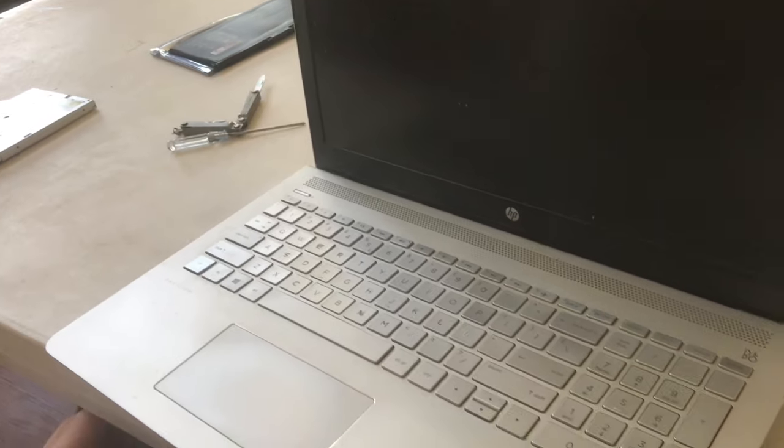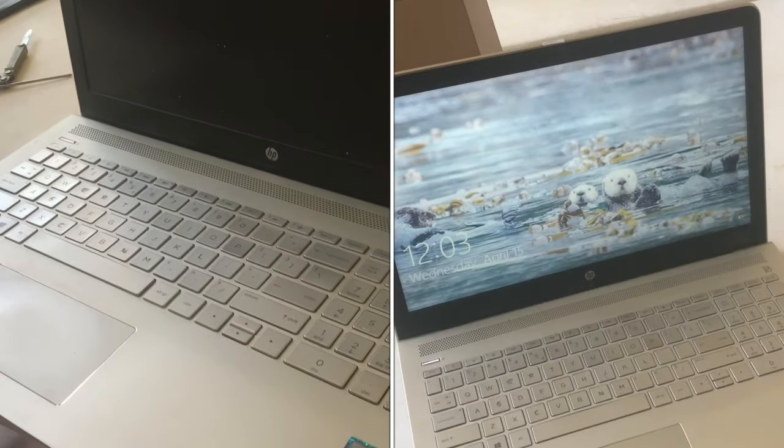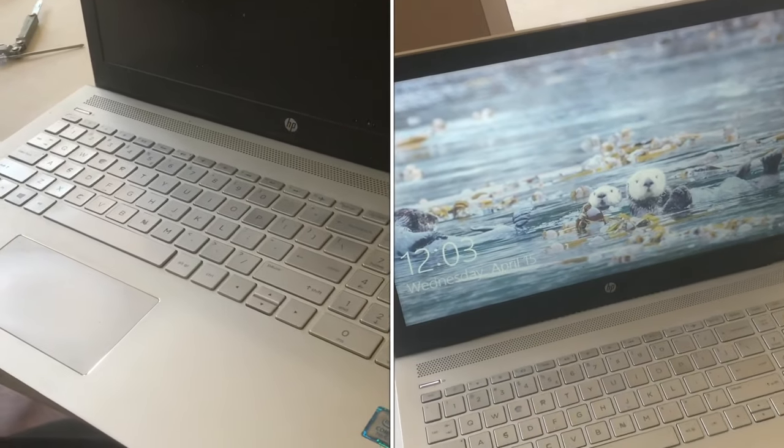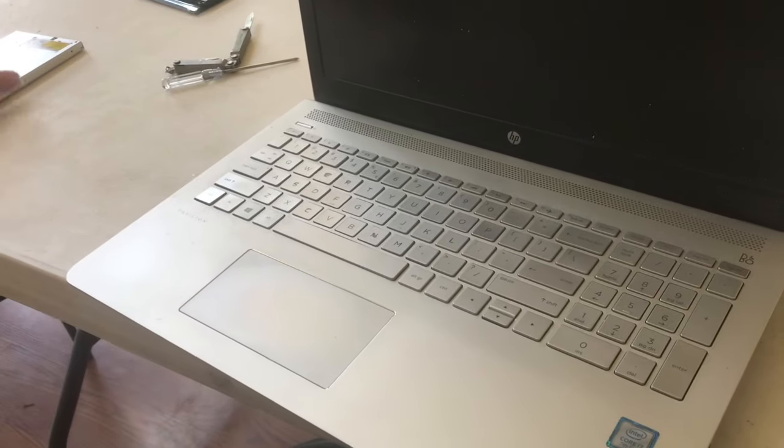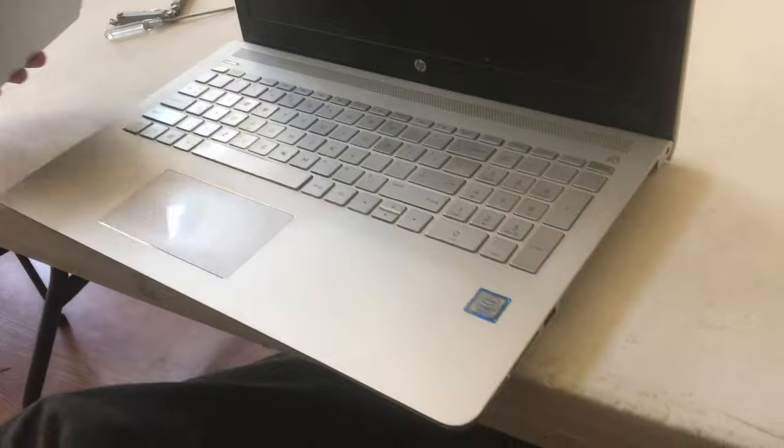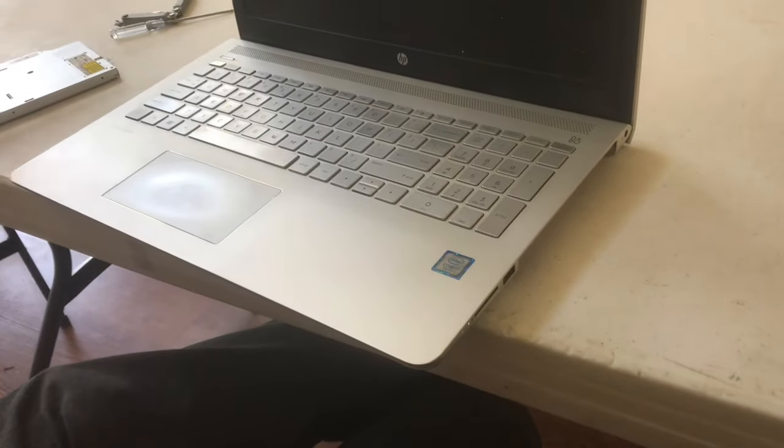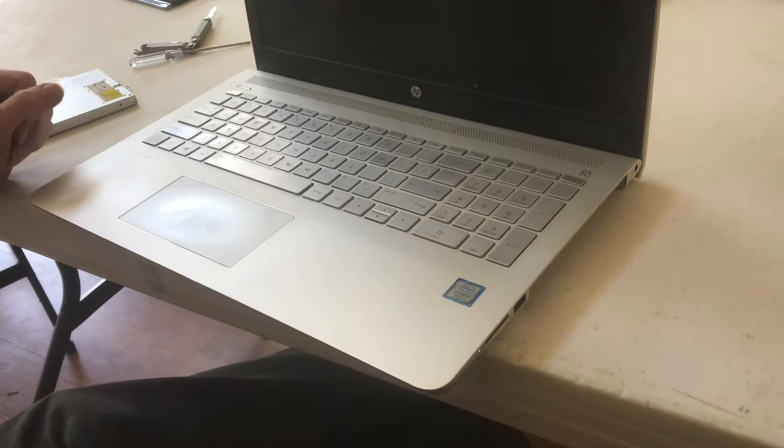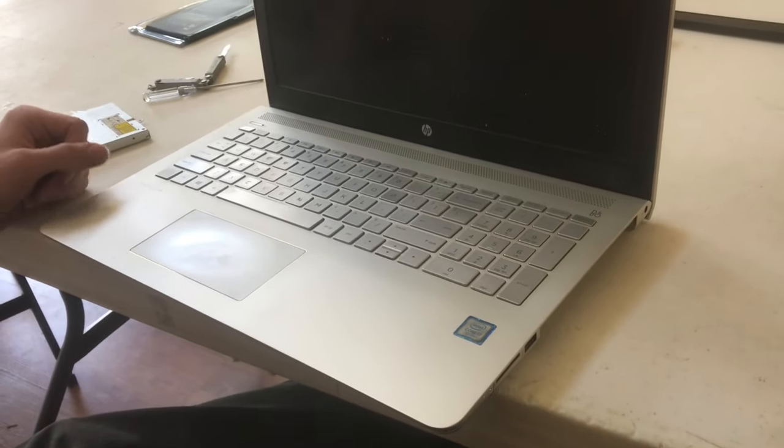All right, well, everything booted up nice. So I shut it down and now I can put the optical drive back in and snap the back back on and put the screws in.